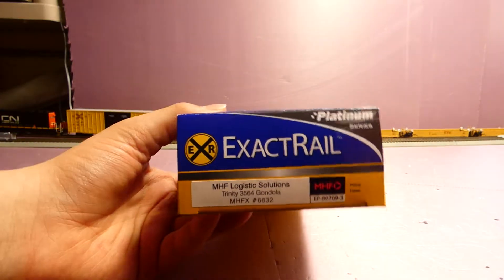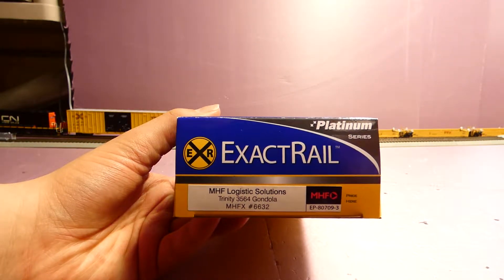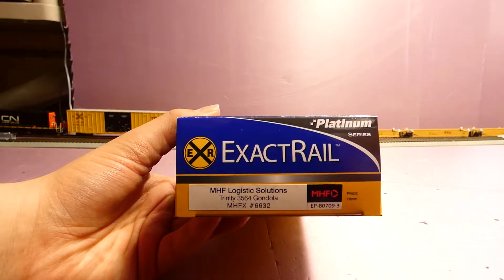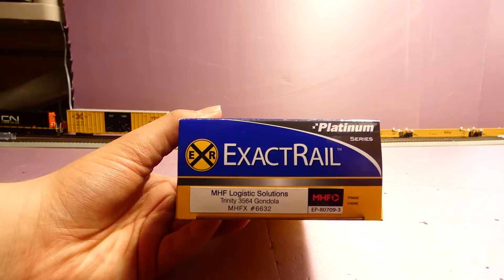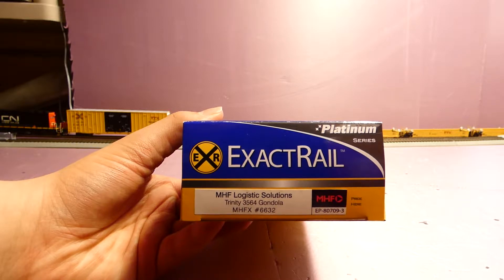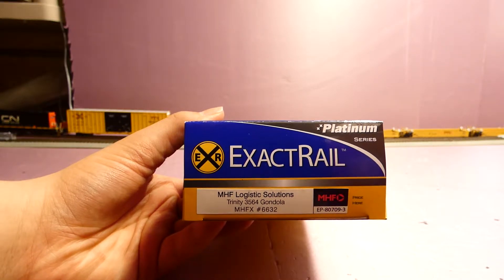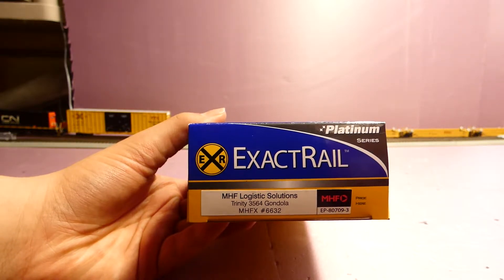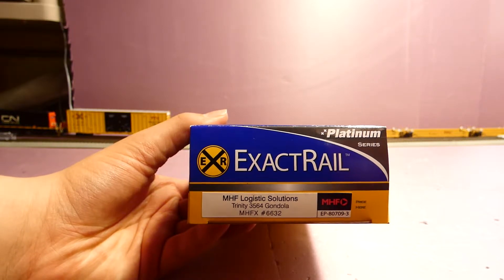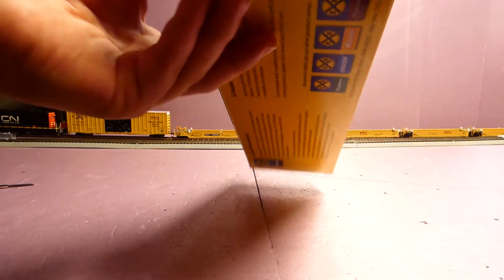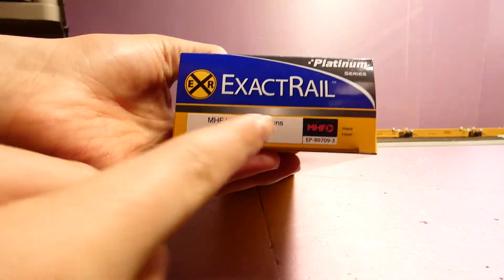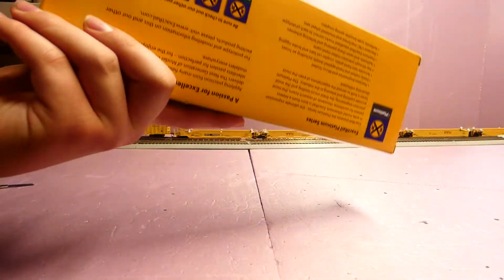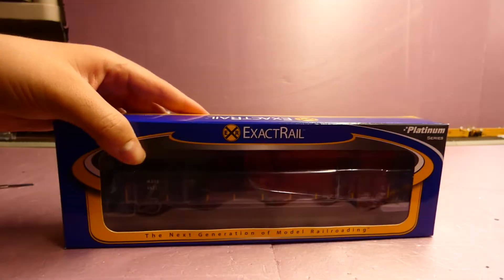This is MHF Logistic Solutions, which is the company name, but the car is the Trinity 3564 gondola. Like I said, I have this as an MHF reporter, Marshall MHFX, and the car number is 6632. There is the logo. I kind of showed you guys what the box looked like in the last ExactRail review, so nothing much to really look at today on the box.